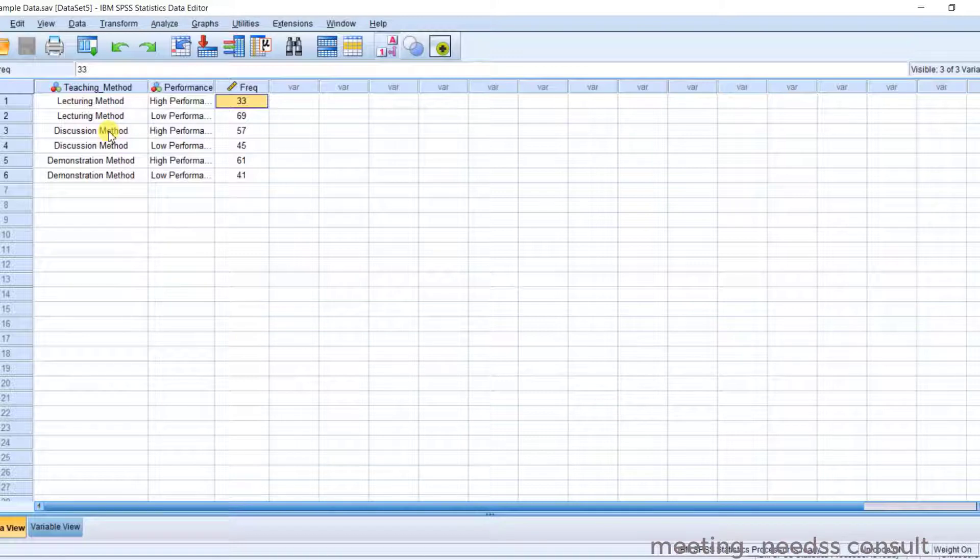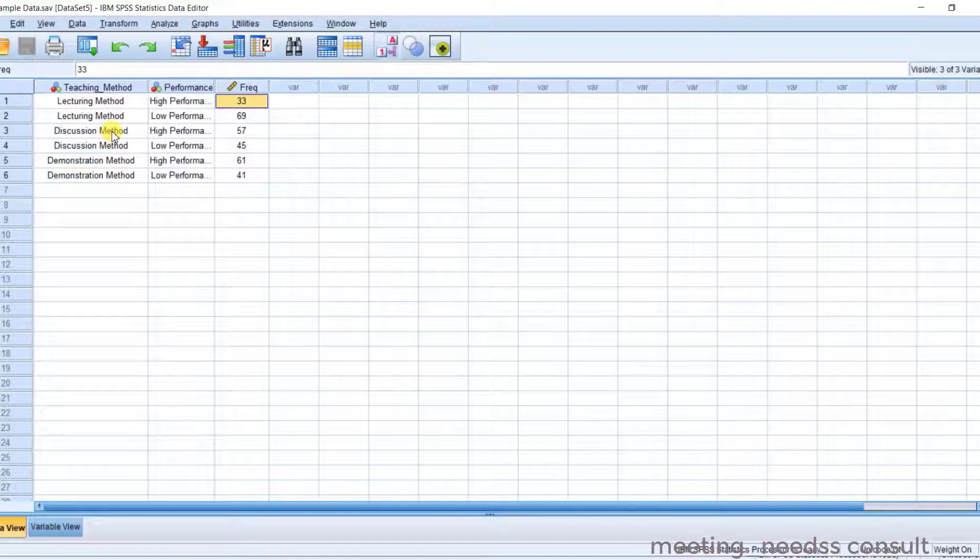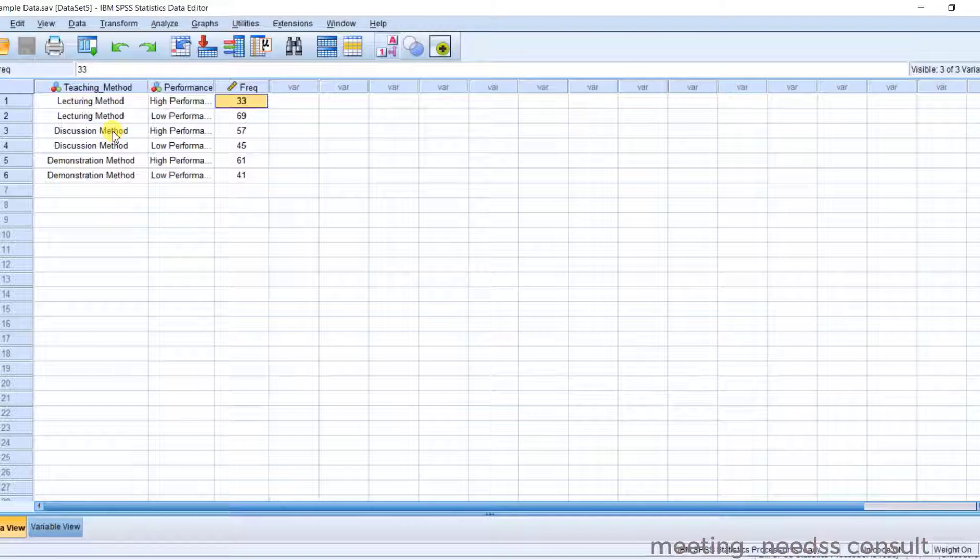Now I want to apply chi-square test of homogeneity. We are looking at these groups. I want to look at if there are differences in the groups' proportions. Now you have to take note of some things. Very important.